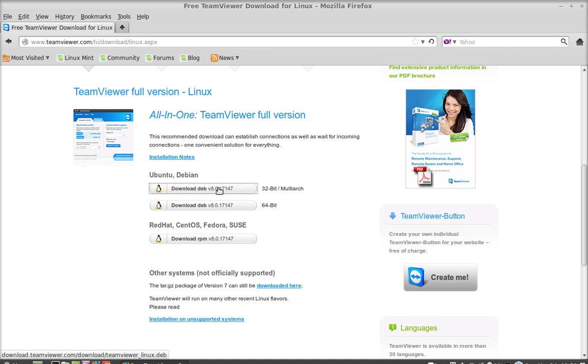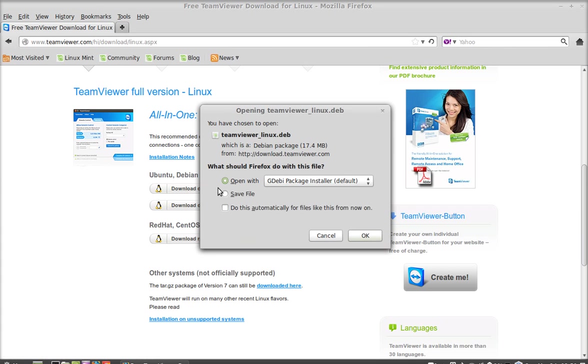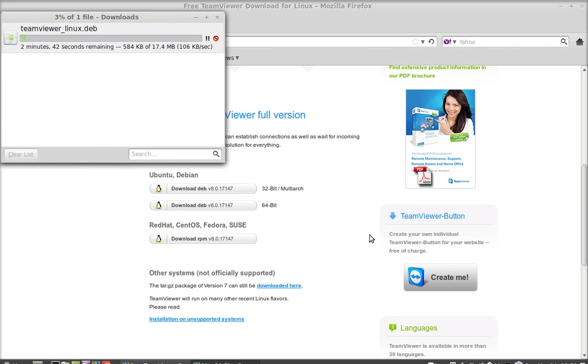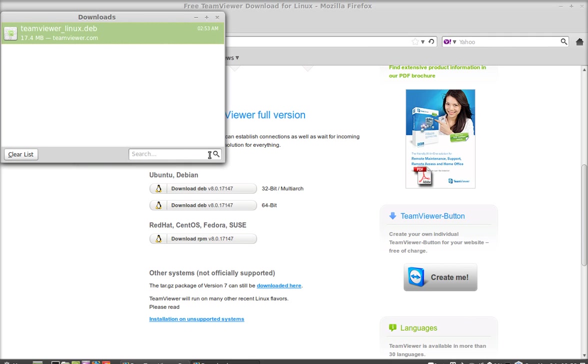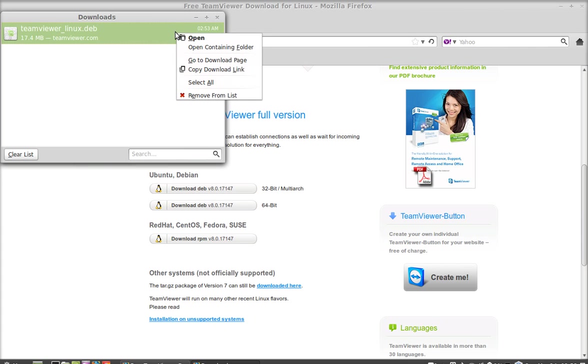Let's click to download this. I am going to save this file. So the TeamViewer package is now downloaded. I am going to open this with GDB package installer.